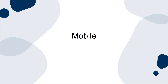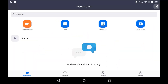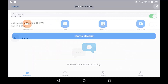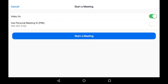Mobile. Open the app and log into your account. Tap the New Meeting icon. Edit the settings based on your preferences, then click Start Meeting once you're done.